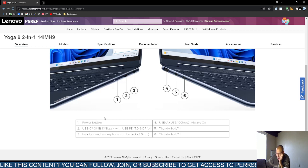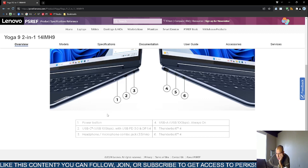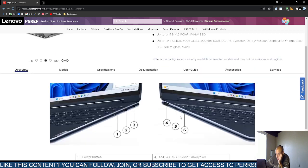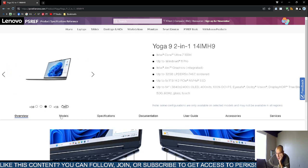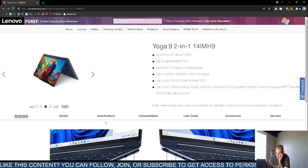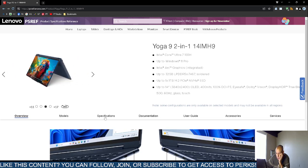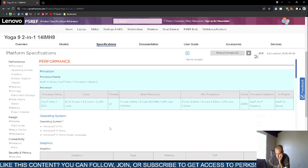Also, a universal serial bus type A, 10 gigabits per second port. 2 Thunderbolt 4 ports. Now, I'm not going to go over the models. There's different models. But I'm going to go over the specifications now.